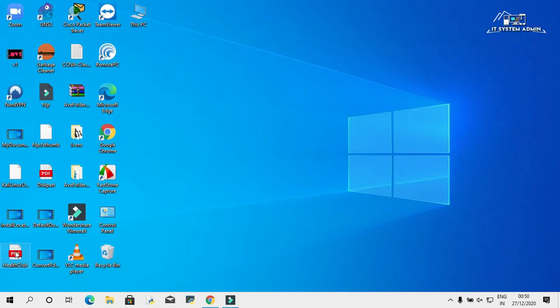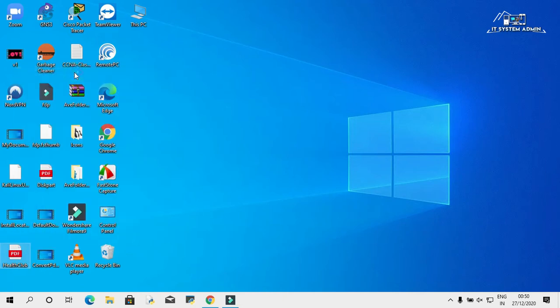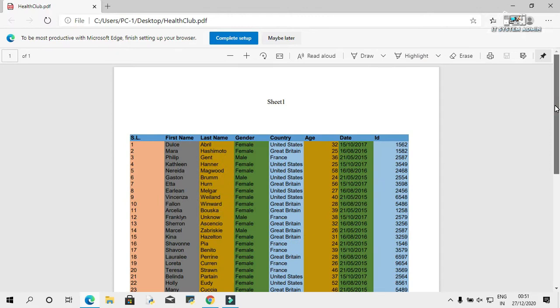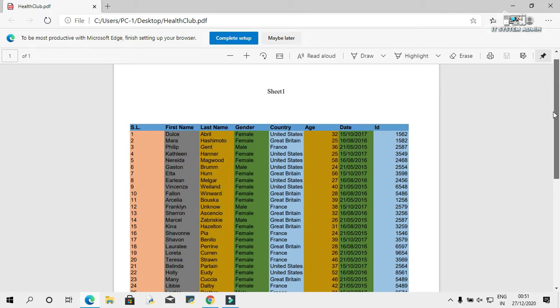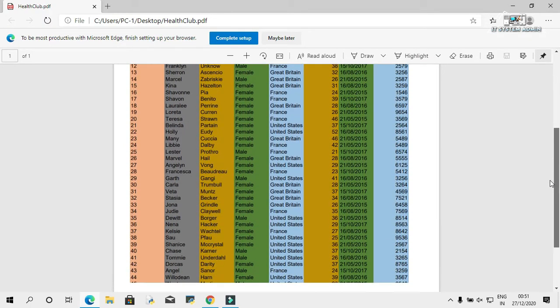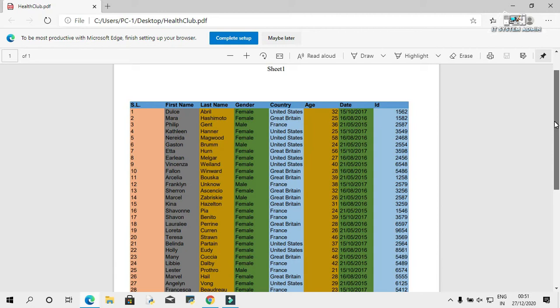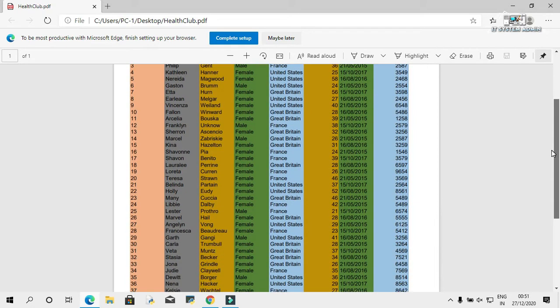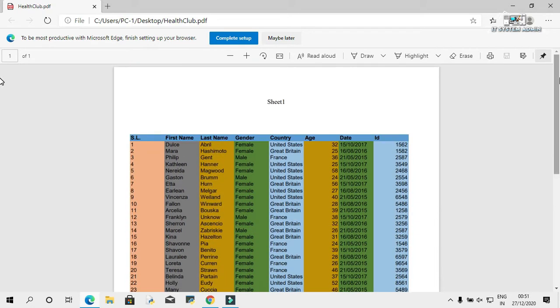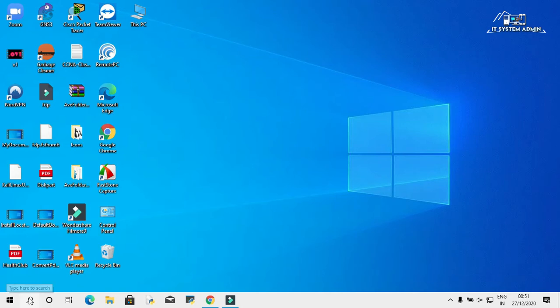First of all, I'm going to open this PDF document and I will try to convert this PDF document into an Excel file. Okay, let's go. Close this window. Open Microsoft Word.